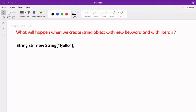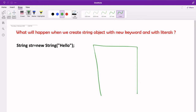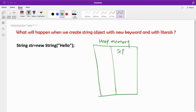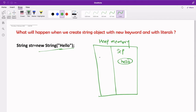We have a string str created using the new keyword with the value 'hello'. In our memory area, inside the heap memory we have the string constant pool. Whenever we create a string literal or constant, JVM first creates an object inside the string constant pool. So for 'hello', one object is created in the string constant pool, and because we used the new keyword, one more object is created inside the heap memory area.